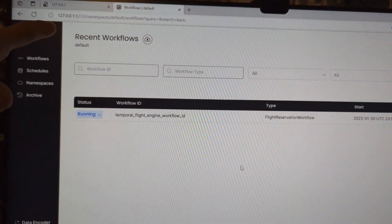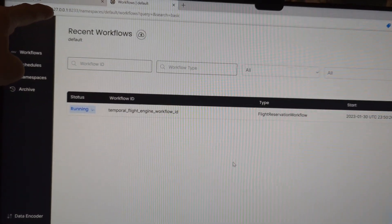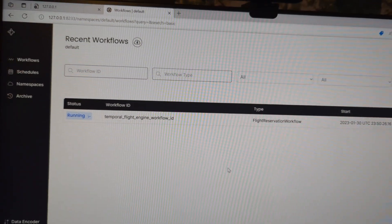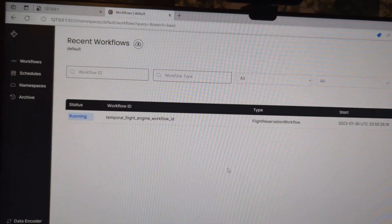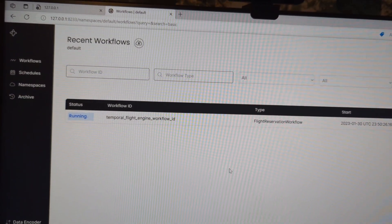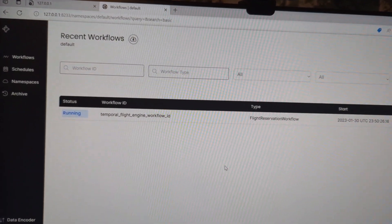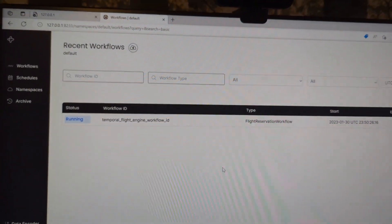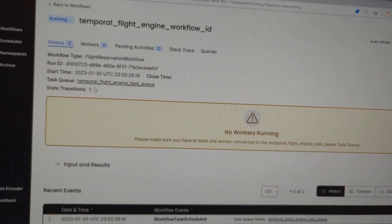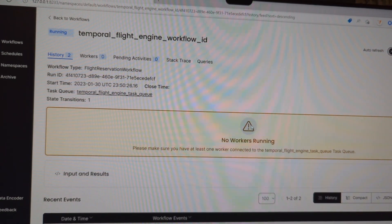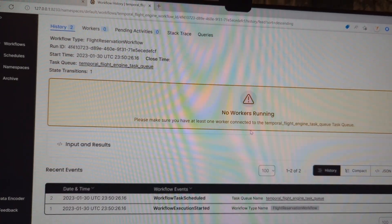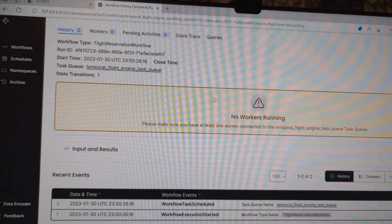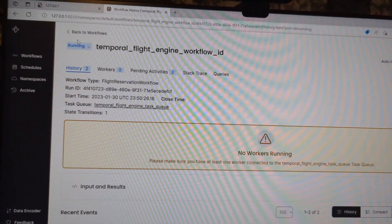And you can see how I get to it in my browser. I just type in 127.0.0.1 colon 8233 and that gets me to this page where I can see that I have a workflow running. And if I click on it I get details and it's like, no workers running! And I'm like, I know! I don't know what I'm doing, but it's showing up in my workflow.